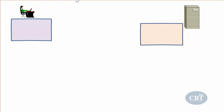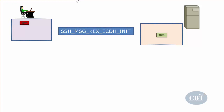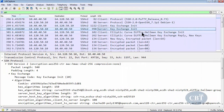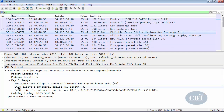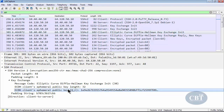The process begins with the client generating an ephemeral key pair. One is private and stays with the client; the second is a public key sent to the server in a message called SSH_MSG_KEX_ECDH_INIT. In Wireshark you can see the elliptic curve Diffie-Hellman key exchange initialization from the client, including the ECDH client ephemeral public key length and the public key itself.